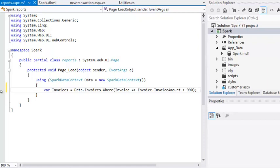When working with LINQ, the var variable type is actually the preferred type, since in some cases you will not know in advance the type of object that LINQ will return.